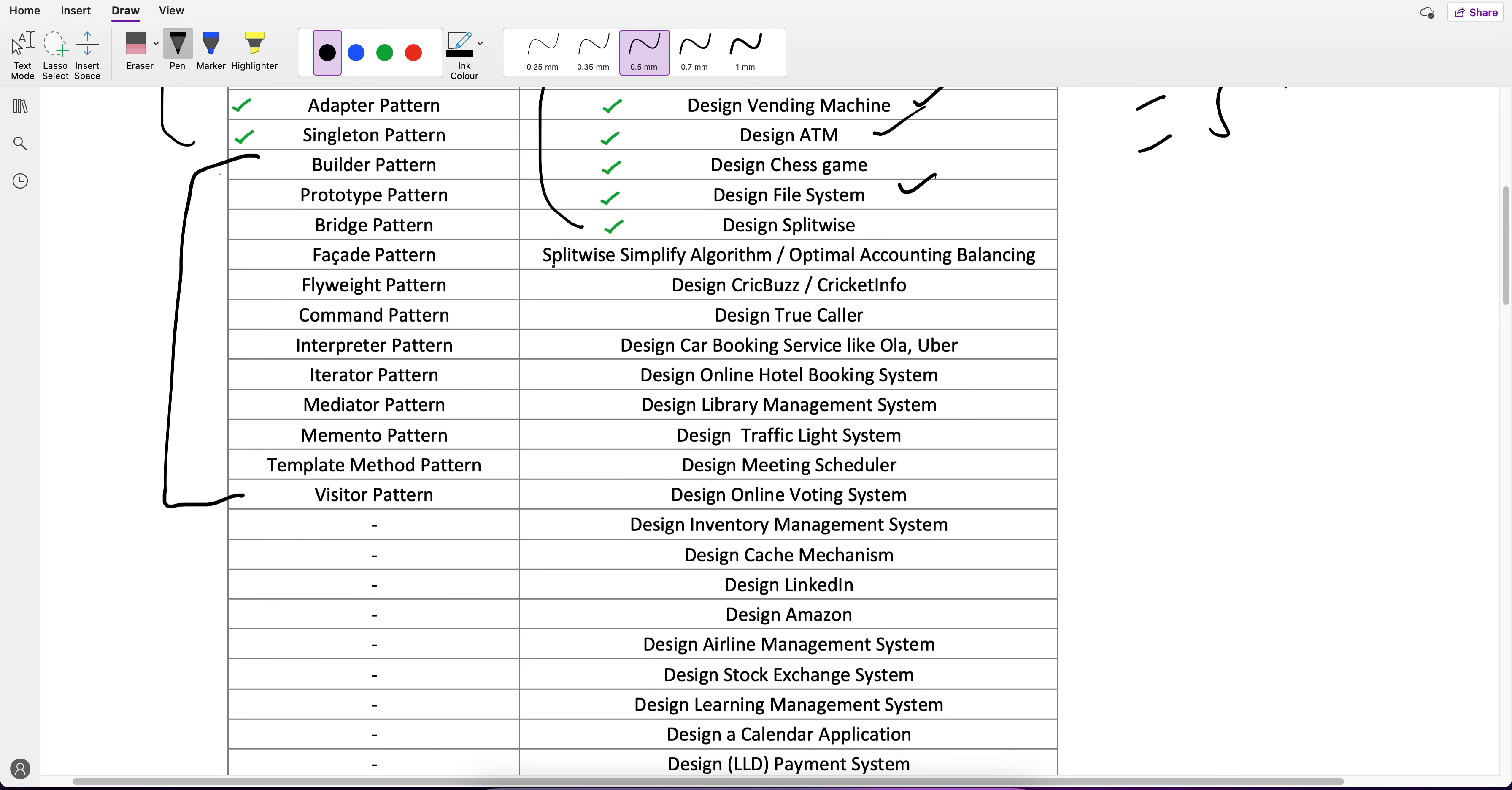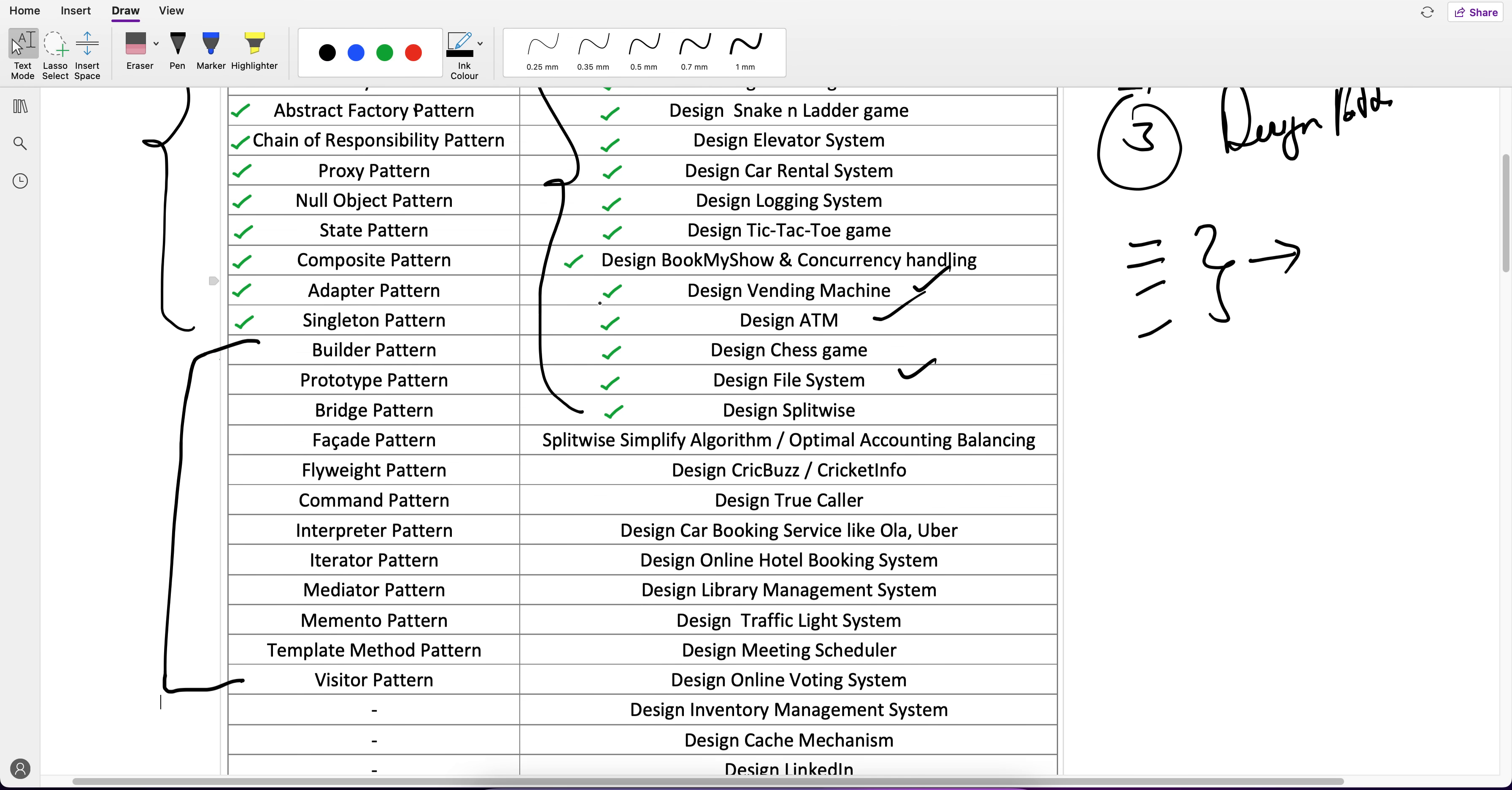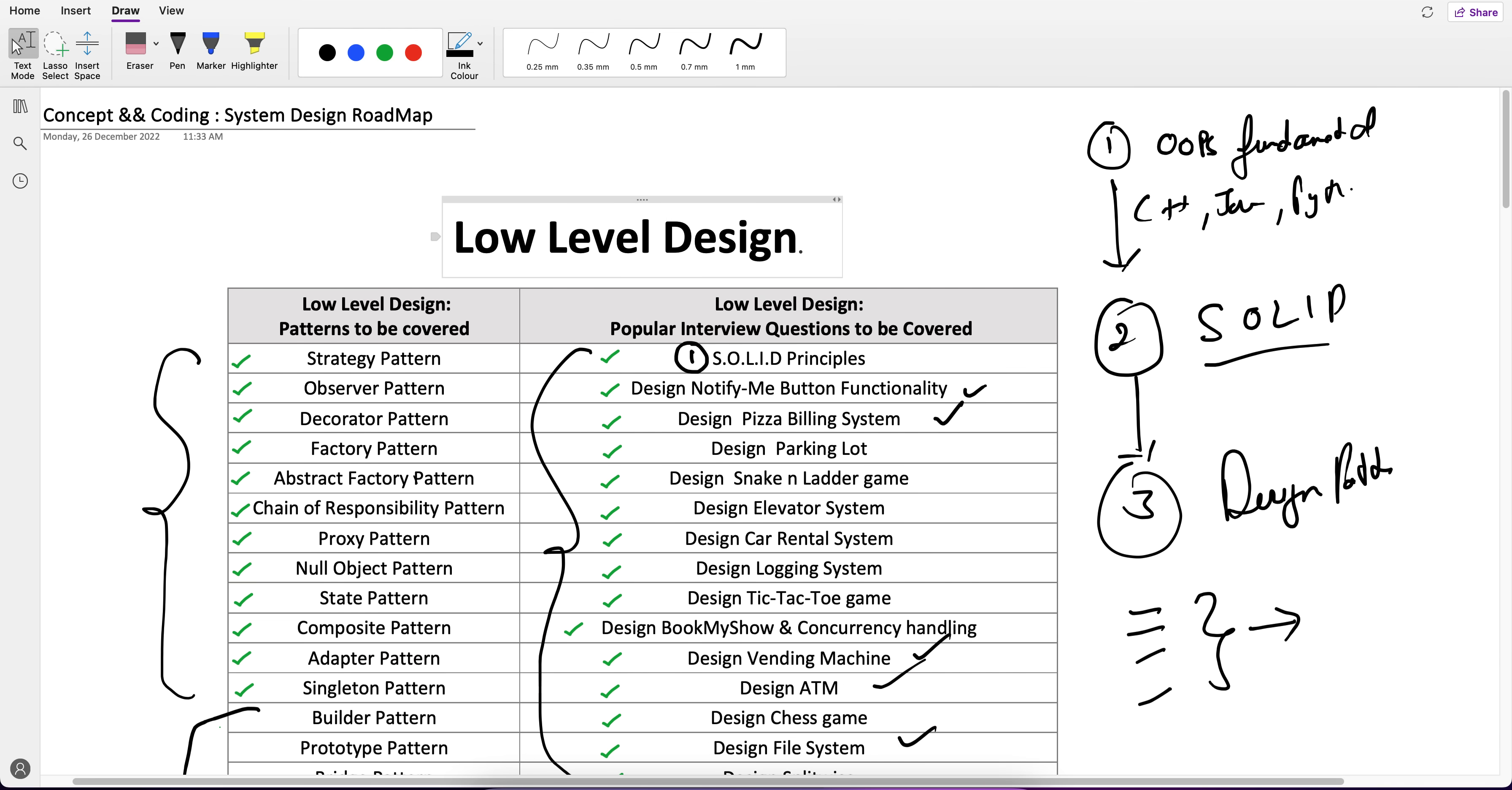Similarly, the questions which are pending, I will use the design patterns as far as we cover. Till now, if you see the questions which I have covered, one more thing I want to tell you is that these questions are not something I came up with myself.